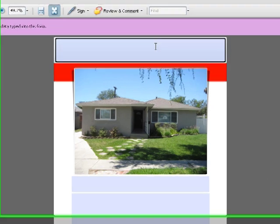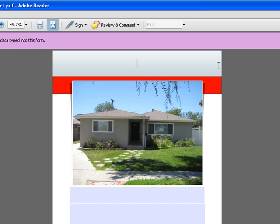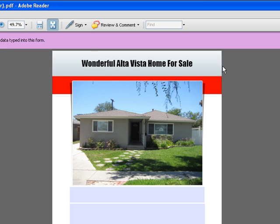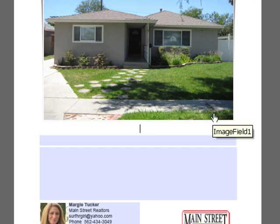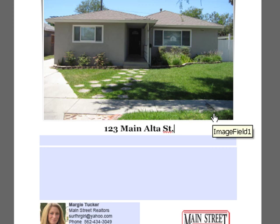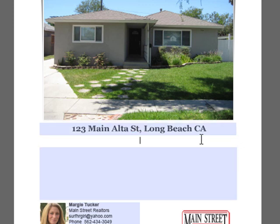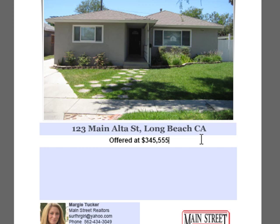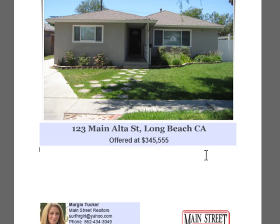Select the area and type in your content like normal. Here we'll add a street address. Below that, we'll add price. Last but not least, property description.